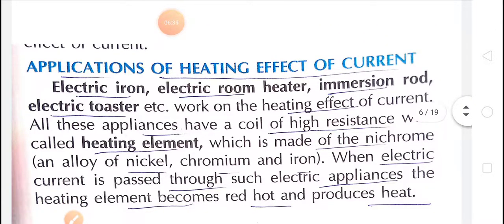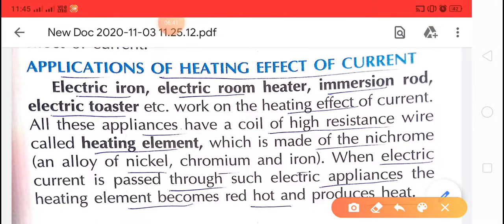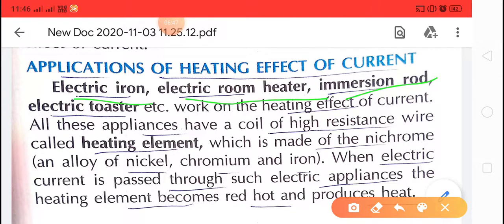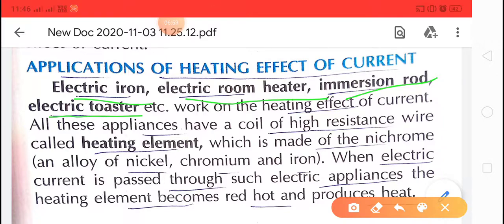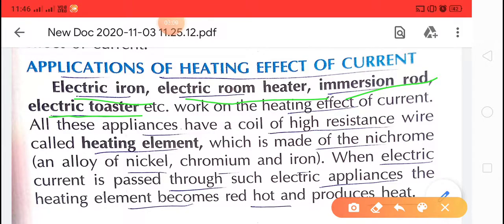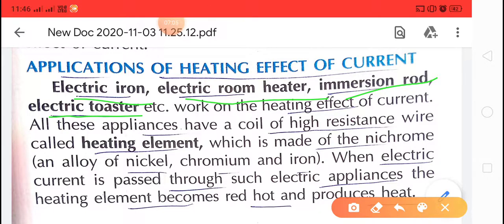Applications of the heating effect of current include electric iron, electric room heater, immersion rod, and electric toaster. These appliances work on the heating effect of electric current and have high resistance filaments, so they produce more heat compared to a bulb.